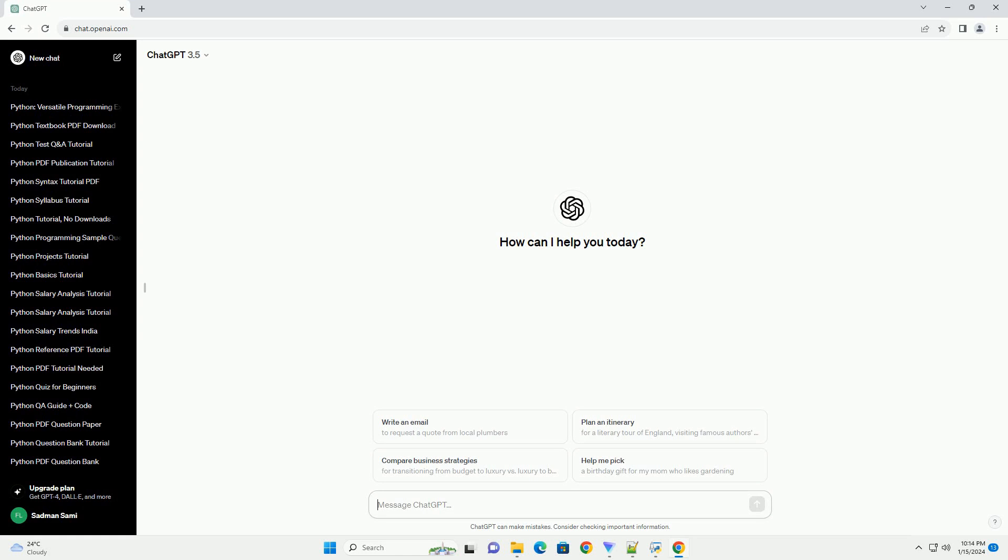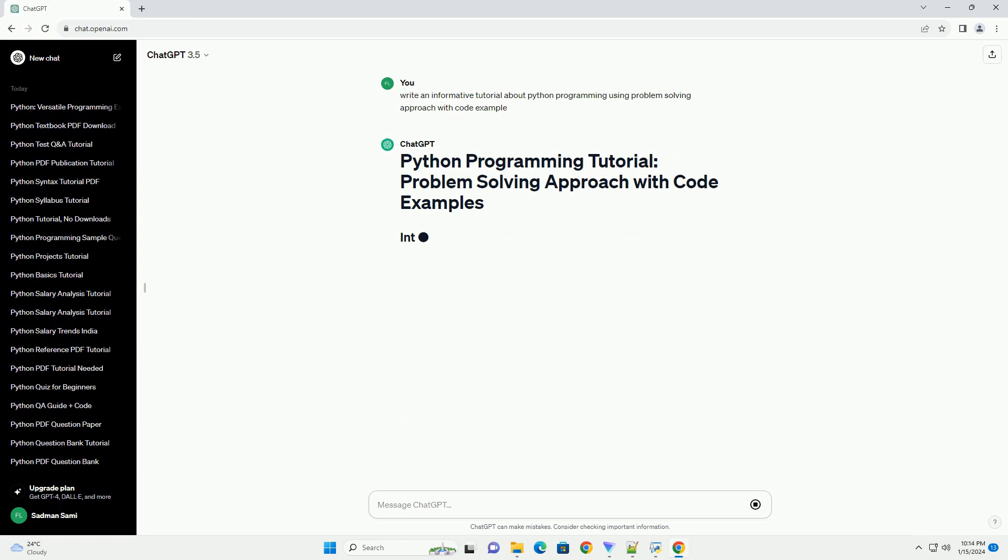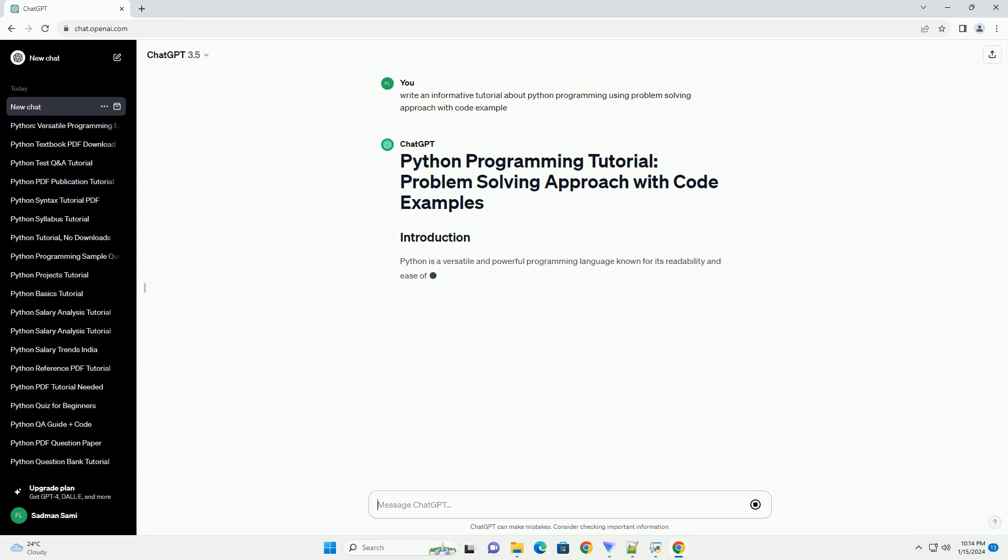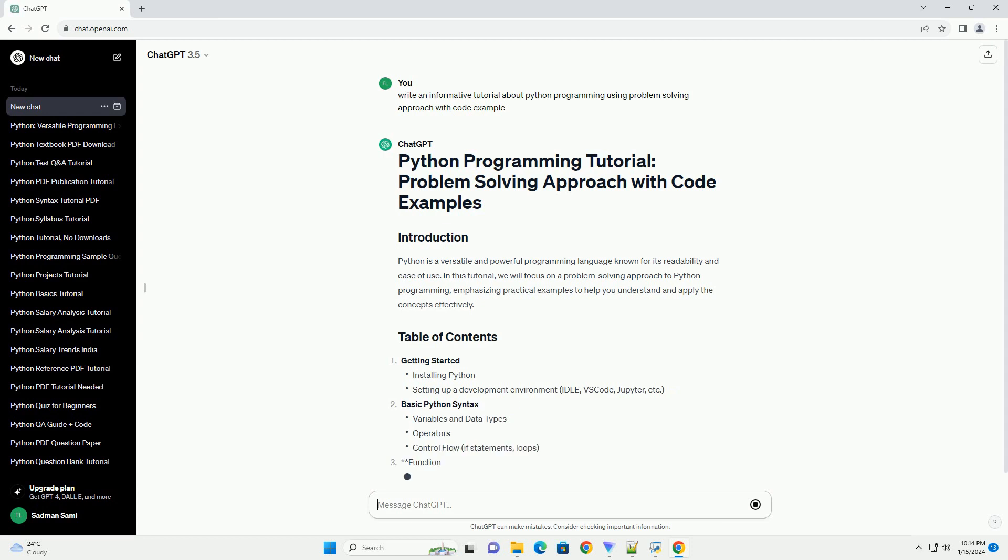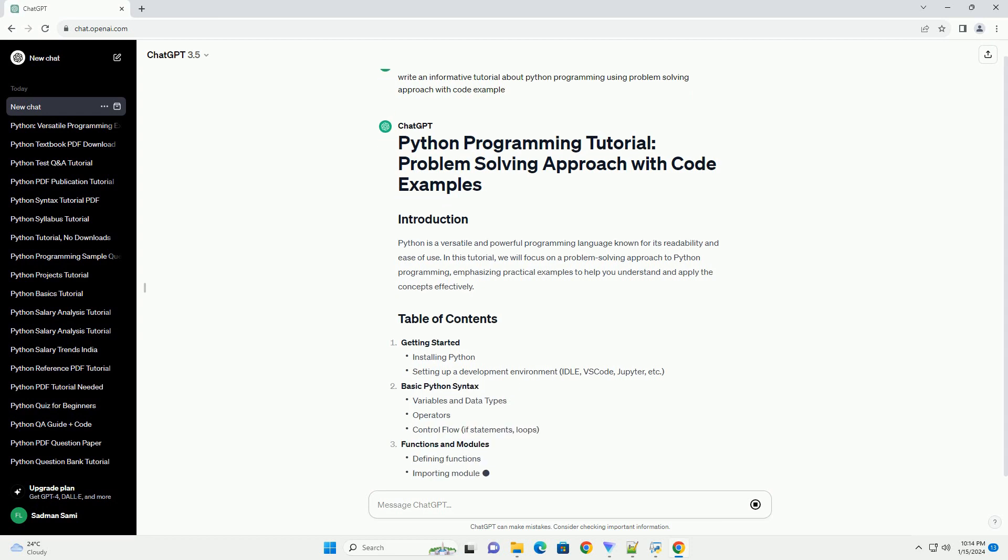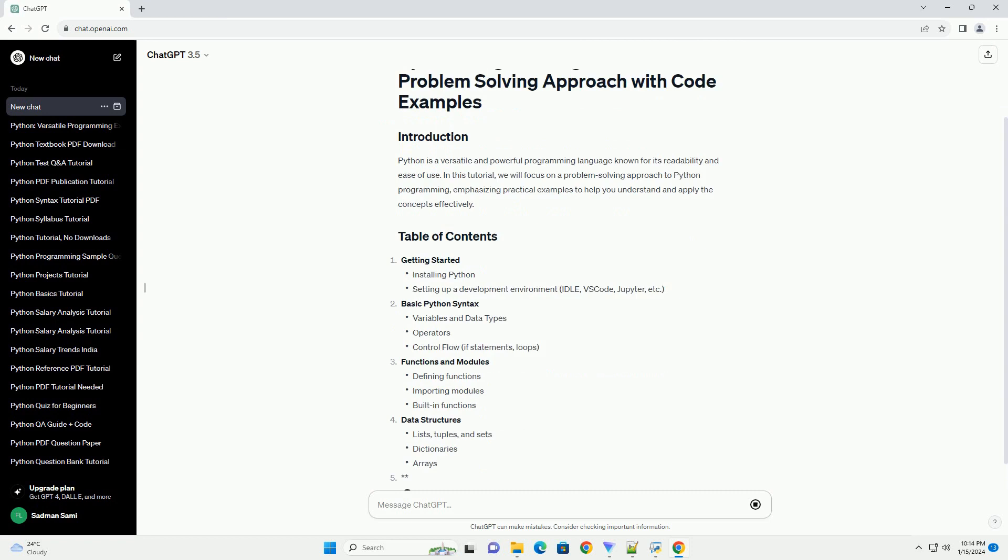Python is a versatile and powerful programming language known for its readability and ease of use. In this tutorial, we will focus on a problem-solving approach to Python programming, emphasizing practical examples to help you understand and apply the concepts effectively.